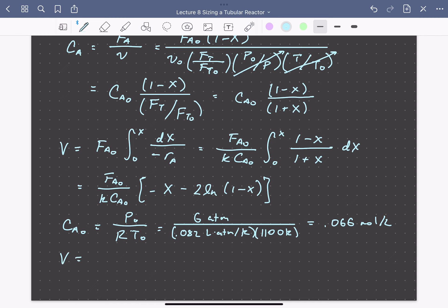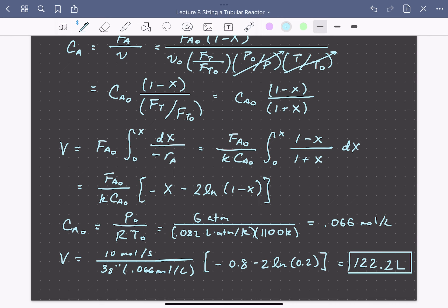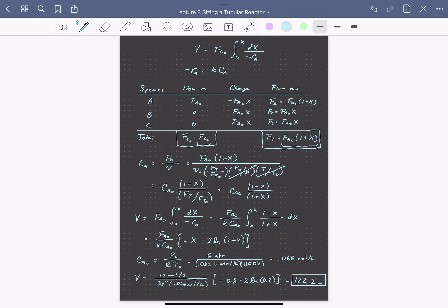Finally, we can calculate the volume needed to achieve 80% conversion. Our inlet molar flow rate is 10 moles per second, the reaction rate constant is 3 inverse seconds, the inlet concentration is 0.066 moles per liter, and we plug in a conversion of 80%. Doing all that, we find a final reactor volume of 122.2 liters. Hopefully this showed how we can develop expressions for concentration as a function of conversion, input them into our mole balance, and solve reactor design problems.